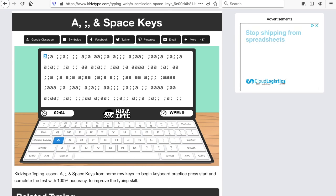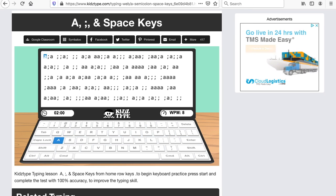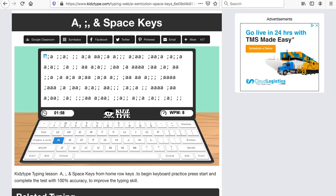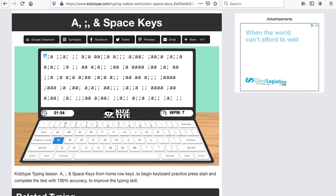And you also can go back and do the other lessons that we've been doing. Remember we did the S and the L, the K and the D, the F and the J. So we never forget about the old keys because we're going to be using them as well.